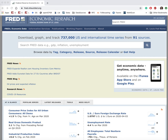Hi everyone. The purpose of this tutorial is to get you started using FRED. FRED is short for Federal Reserve Economic Data. It's created and maintained by the research department at the Federal Reserve Bank of St. Louis. It's an online database consisting of hundreds of thousands of economic data time series from scores of national, international, public, and private sources.